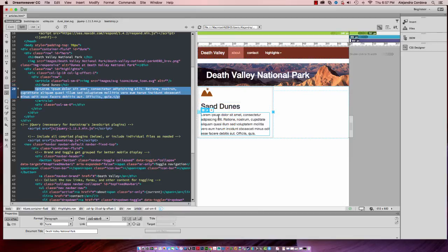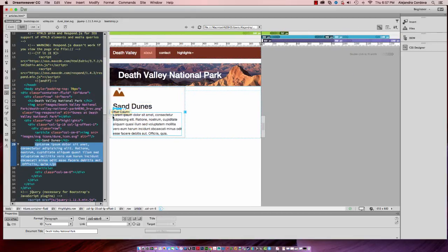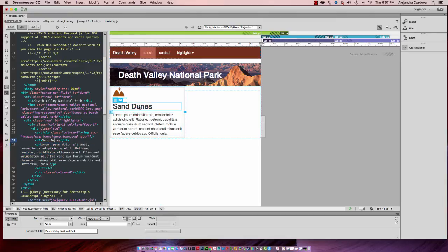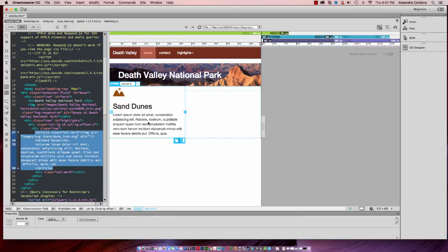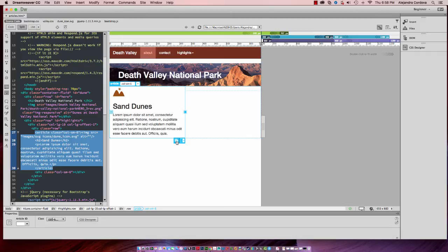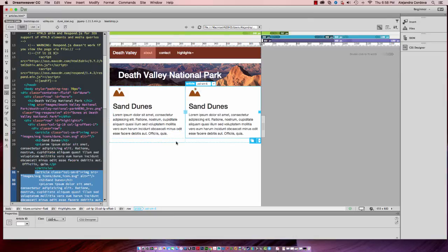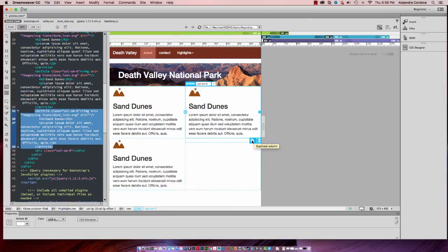Now I can click anywhere inside of the first article and use the up arrow. If you have the latest version of Dreamweaver CC or the latest update, which is 2015.1, I can click on this duplicate column. That'll insert those for me.